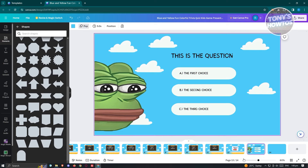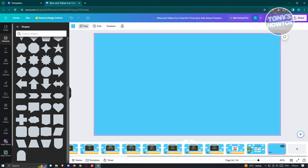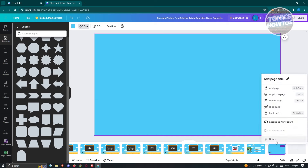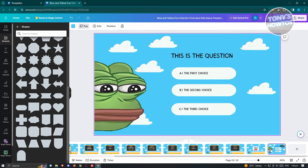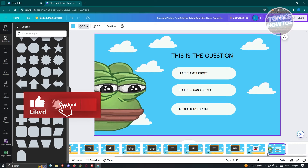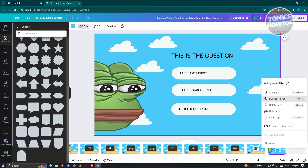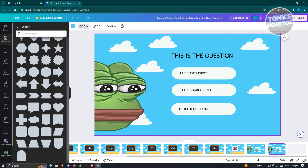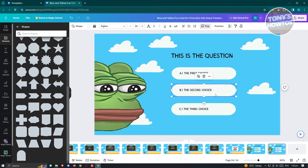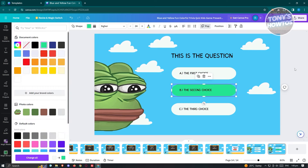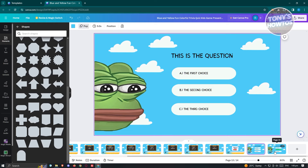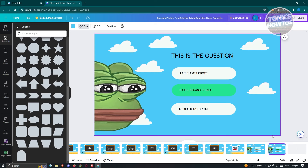To indicate the correct answer, go to the bottom slide panel, click 'Duplicate Page,' go to the duplicated page, and change the color of the correct choice element to green to indicate the correct answer. This is how you create a Canva quiz.